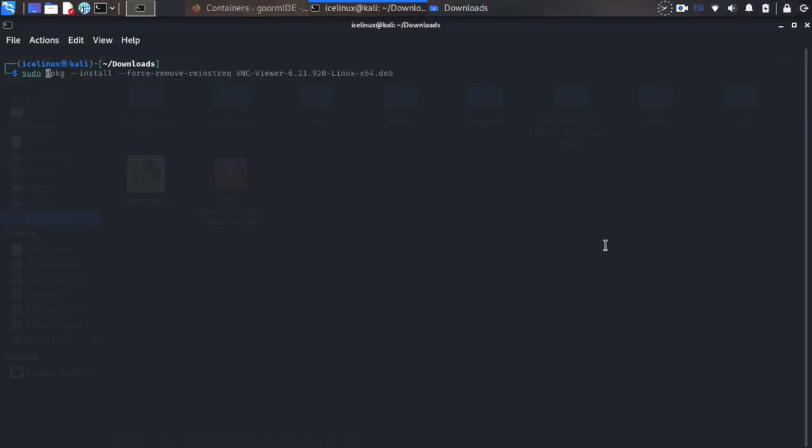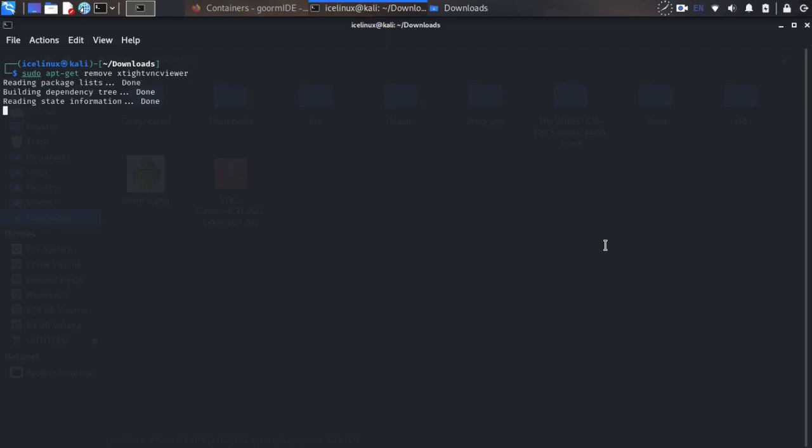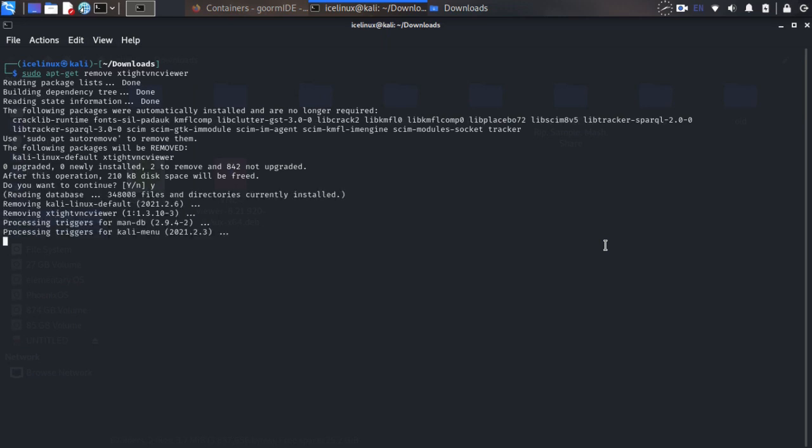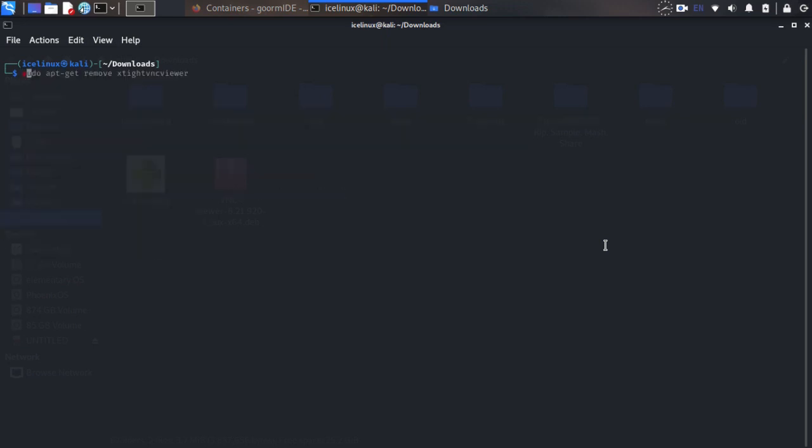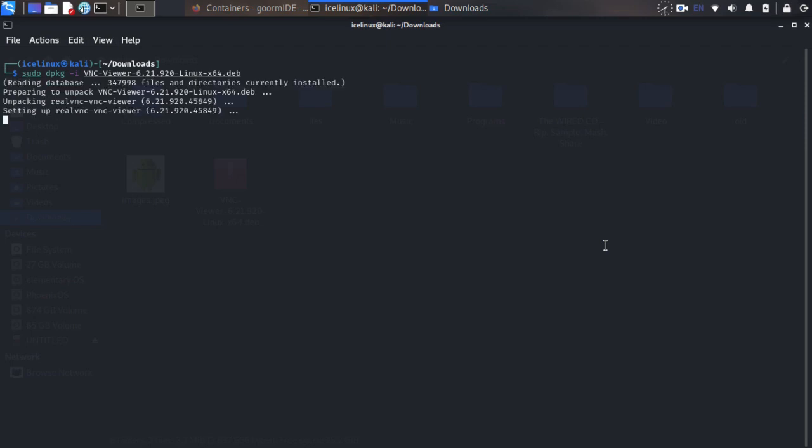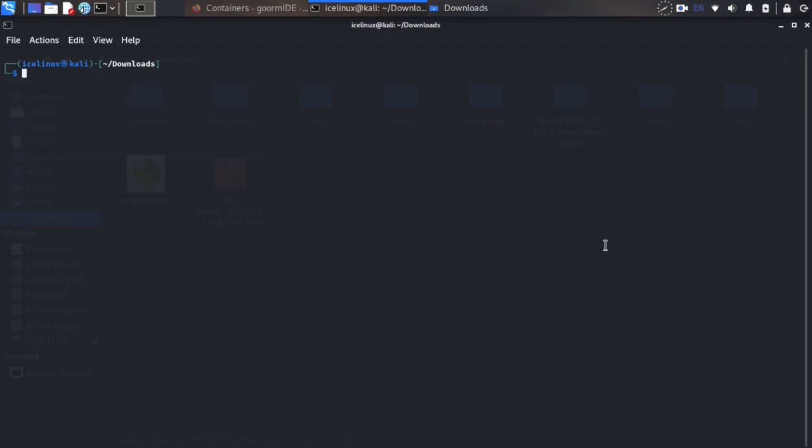Unfortunately I face a problem because I have installed previously xtightvncviewer. I cannot install both of them. I just remove the previous one and now I am going to install VNC viewer, so use command sudo dpkg -i and vnc-viewer. Okay, it's installed and now I can run it by command vncviewer.